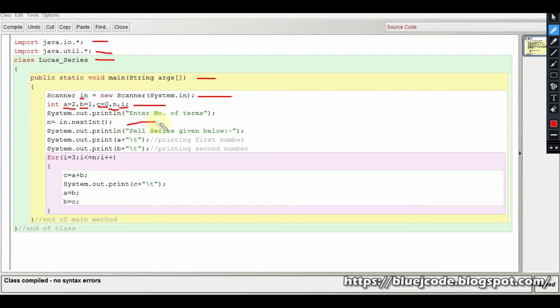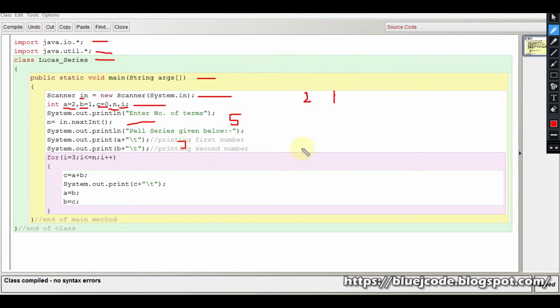Suppose you have 5 terms as input. We will first print the first two terms, which are 2 and 1. At least 2 terms will always be printed. So if the number of terms input is 1 or 2, we still print those two starting terms.